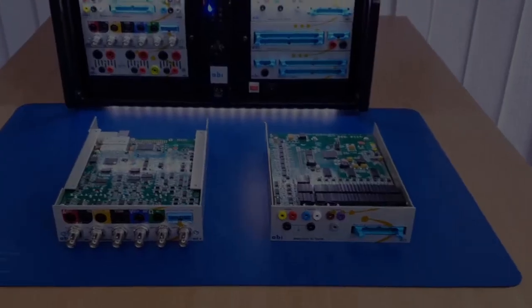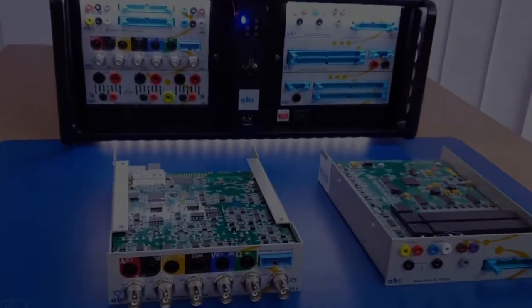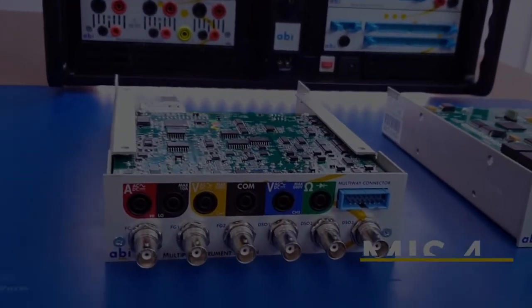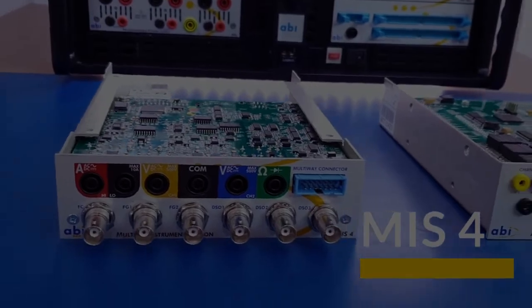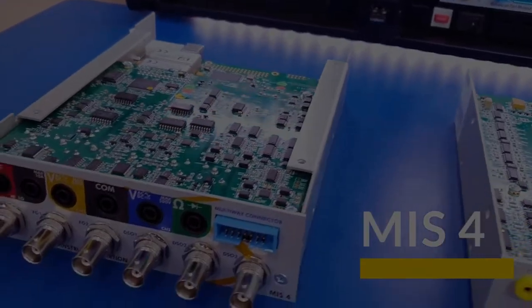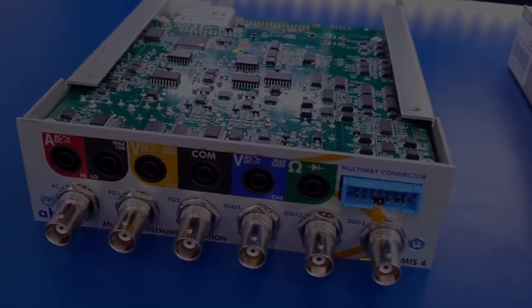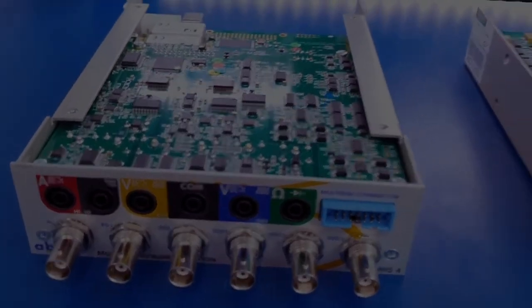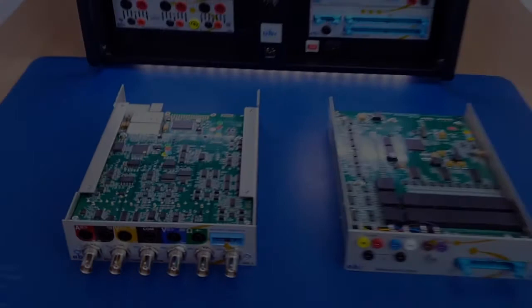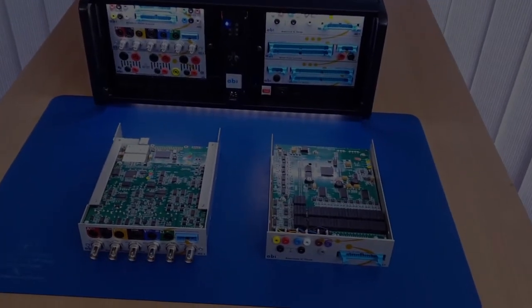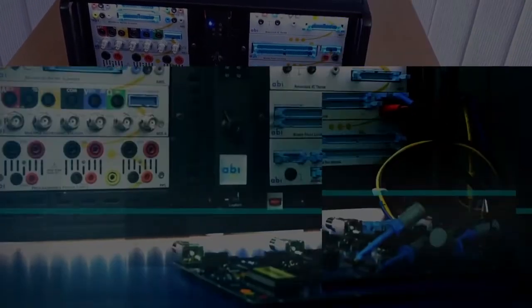We will also be looking at the MIS-4 which is a multiple instrument station. Now this module combines several instruments all together in one compact solution, allowing you to diagnose your PCBs and find the faults with them.